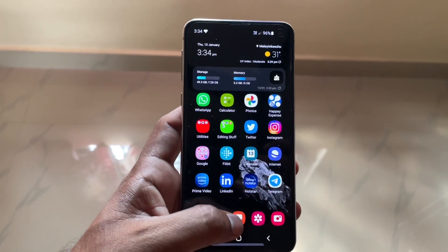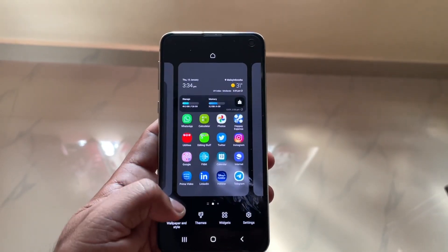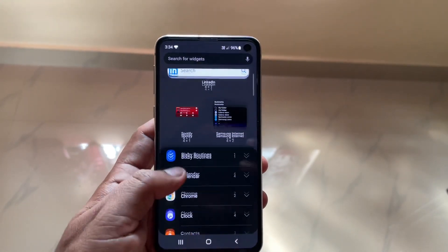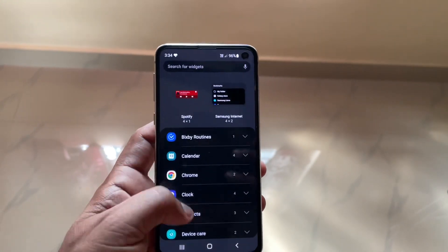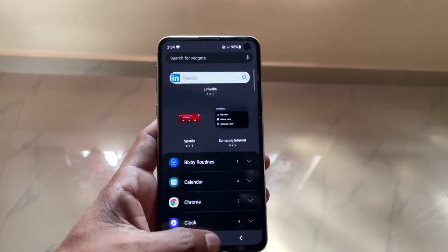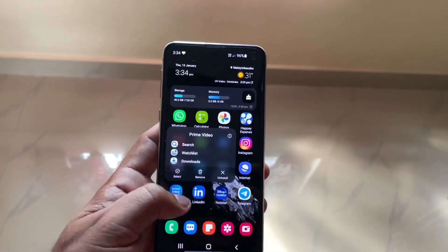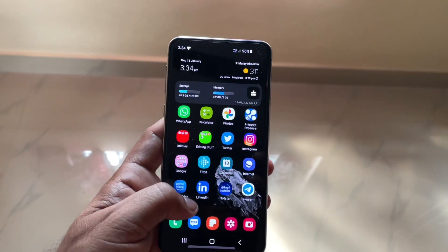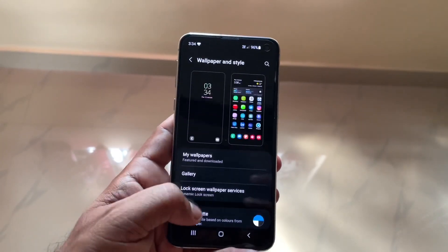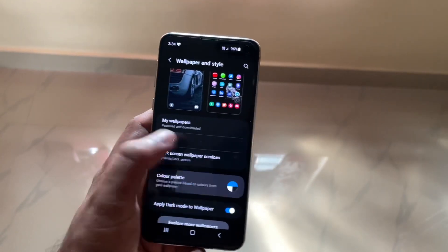Moving on, there are some new widgets or a new style of widgets added. Nothing dramatic here, but since it is One UI 4 there are some slight changes.